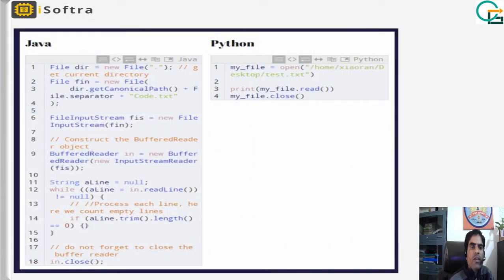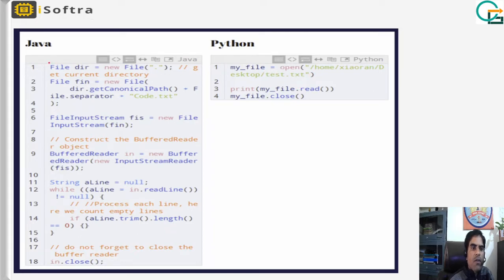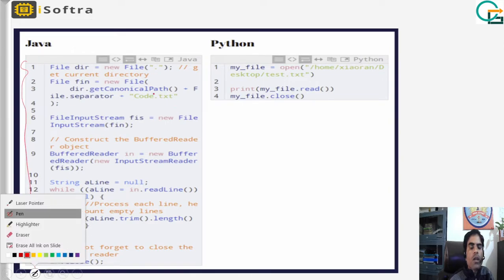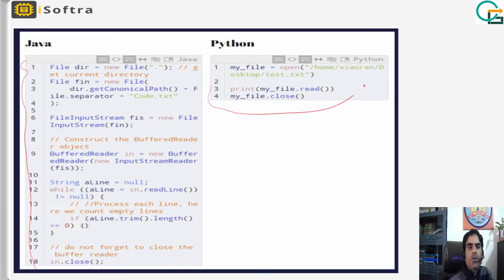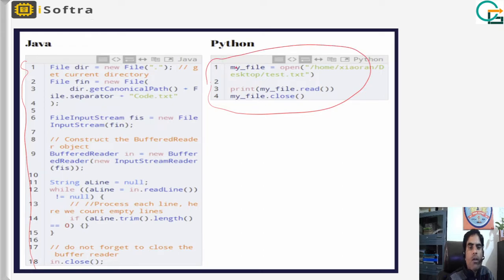There is another difference: this Python script for opening and reading a file requires 18 lines of code in Java to do the same thing, while in Python you only need three to four lines. This is the difference and why Python is a better option.